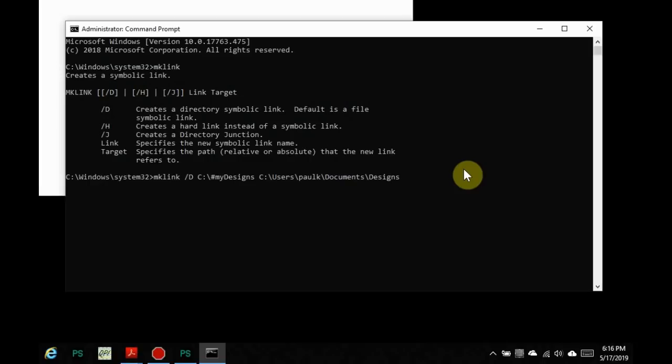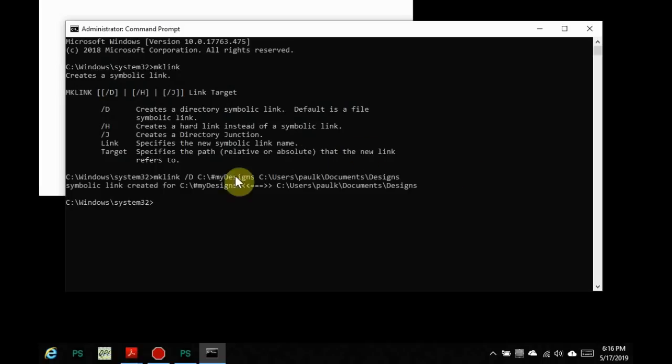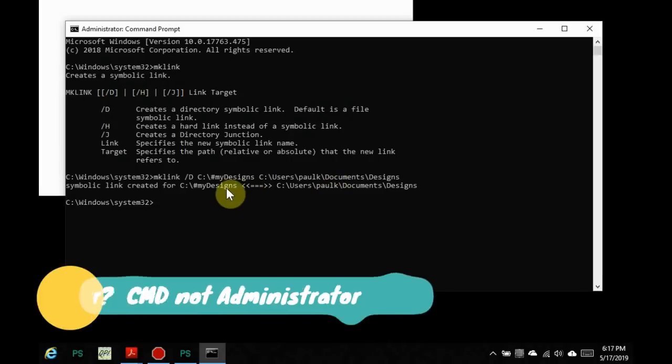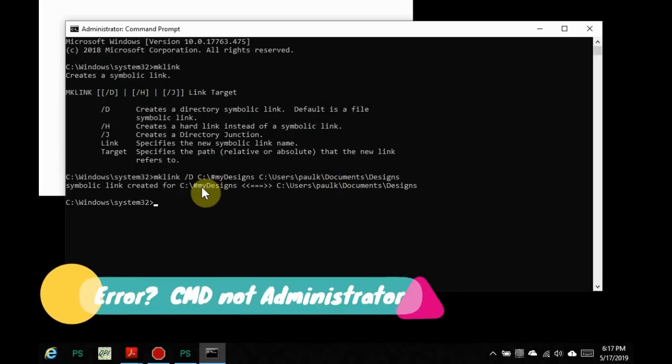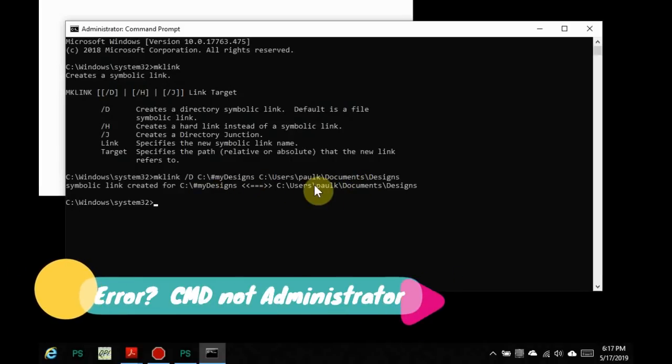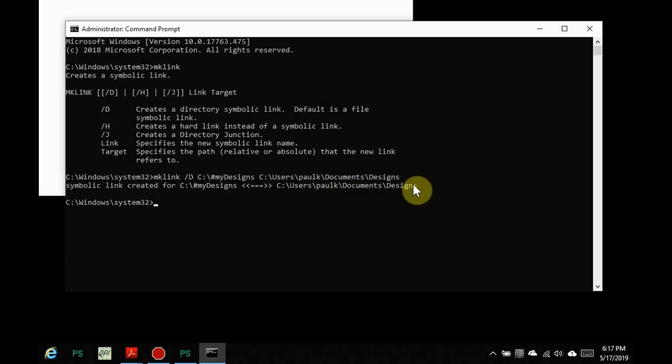So we're going to create a link. We're going to create something new called my designs that points to this folder under my home directory. Now obviously the path will vary depending on what your user directory is. But when you hit enter, now you've created it. So this is equal to that. My designs is equal to users\PaulK\documents\designs.